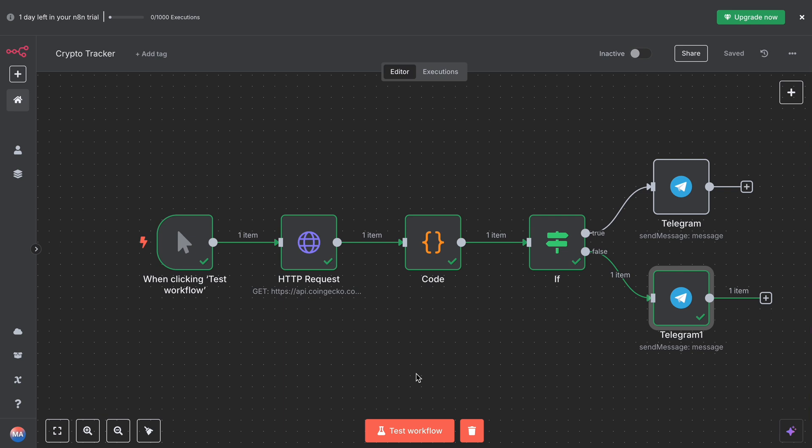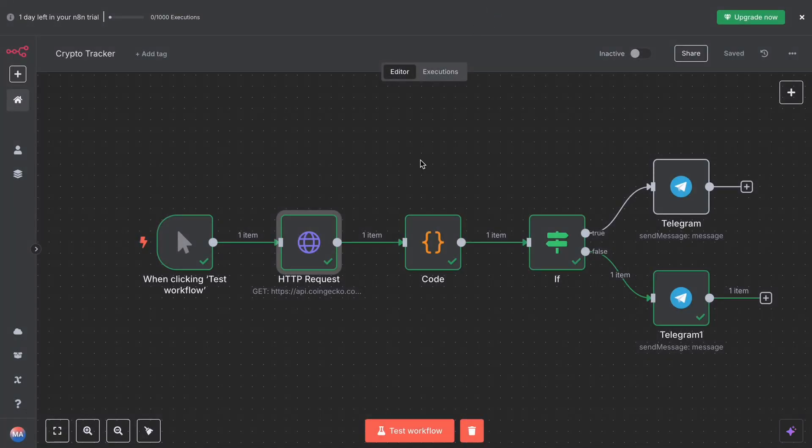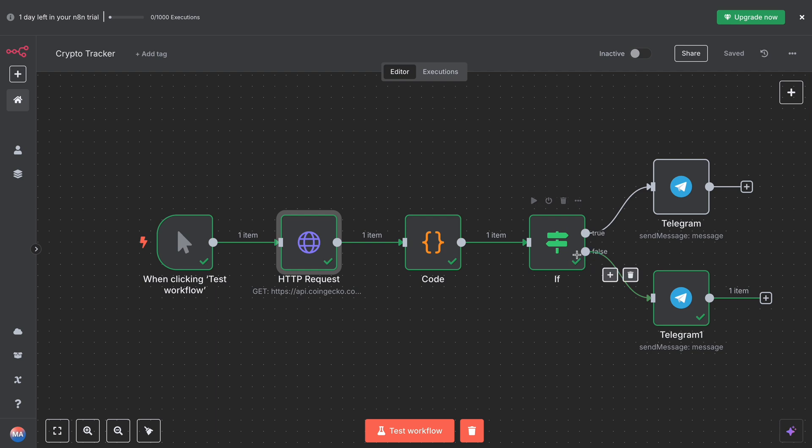That's it. So let's quickly review what we built: a trigger to start the workflow, an API call to get the latest Bitcoin price using CoinGecko, comparison with yesterday's price, a decision to check if the change is big, Telegram alerts for price jumps, and chill daily updates when things are normal. So this whole bot runs automatically and keeps you updated on Bitcoin without you ever having to check the chart.